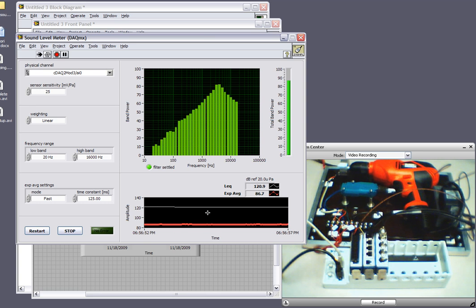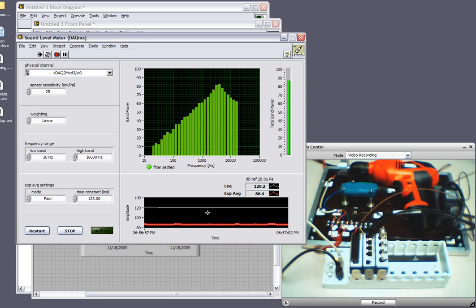So that's it. We've just taken a look at how to measure temperature, strain, and audio levels using the NI USB environmental test station. Thank you.